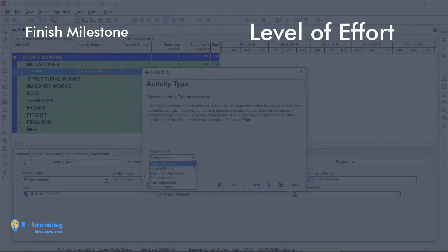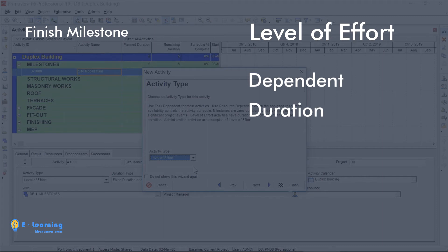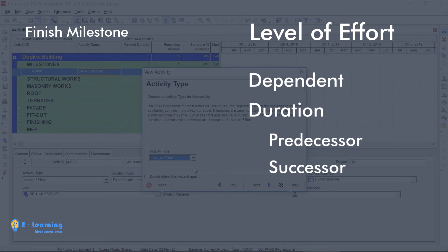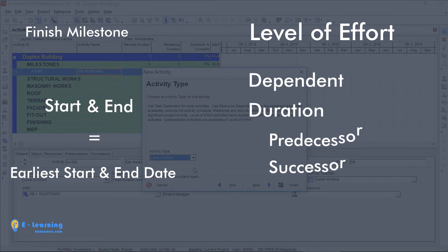The next one is Level of Effort. This type is not independent in nature. The duration of Level of Effort depends on its predecessor and successor activity. Start and end date of this type is equal to the earliest start and end date of its predecessor and successor activity.